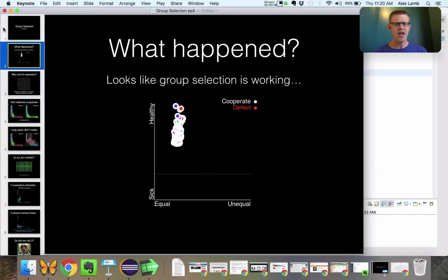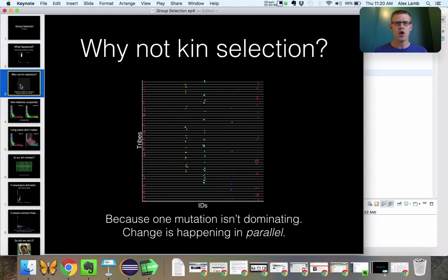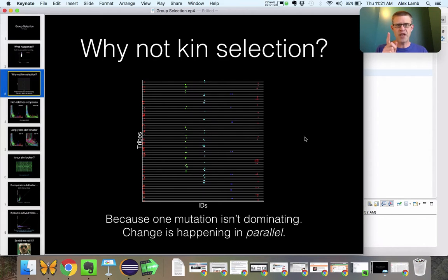So what happened in our simulation? If you remember from last time, we saw a whole bunch of disks go white, which meant there was a whole bunch of cooperators in our population and very few defectors — you had to really poke around to see any pink. So it kind of looks like the group selection principle is right. But why do we think it's not kin selection happening? Because there were a whole bunch of different family lineages in our 1980s-style DNA display all going on at the same time. One mutation wasn't dominating — change was happening in parallel.